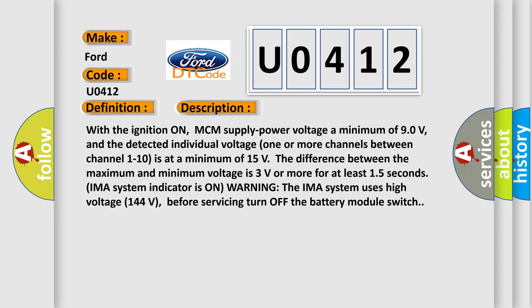IMA system indicator is on warning. The IMA system uses high voltage 144 volts. Before servicing, turn off the battery module switch.